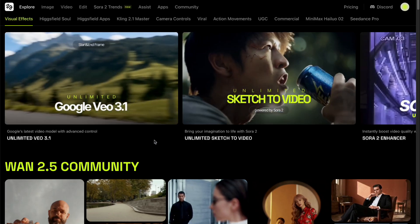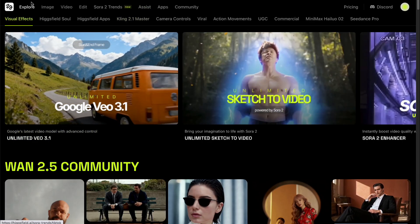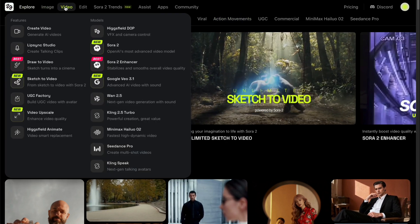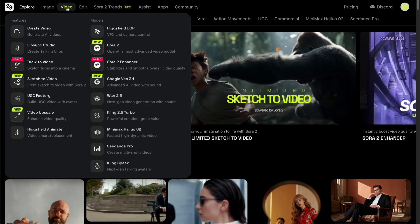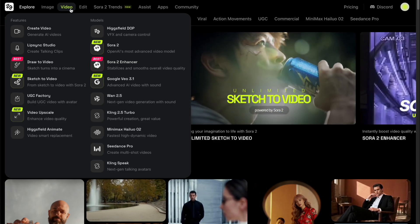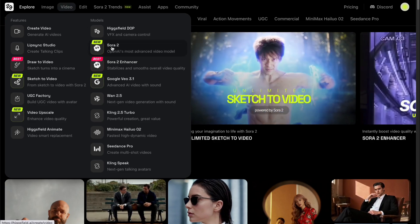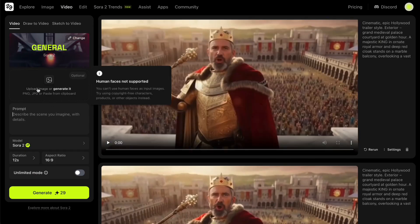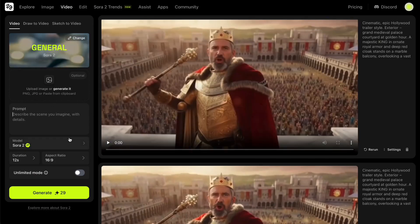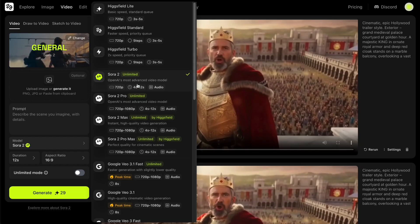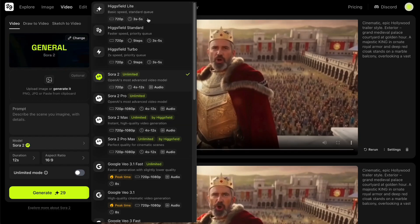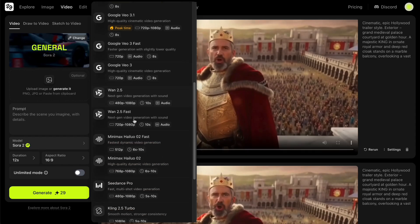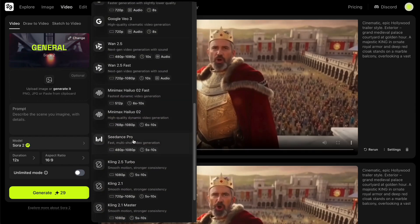And that's how you can quickly create trending videos with Sora 2 on Higgsfield. Now let's move on to the more advanced mode, where you get full creative control using just prompts. Click on Video, select Sora 2, and the full video creation interface will appear. Unlike before, there are no presets here. Besides Sora 2, you can also choose from other top models like Google VO3, Kling AI, or One 2 — it's all in one place.